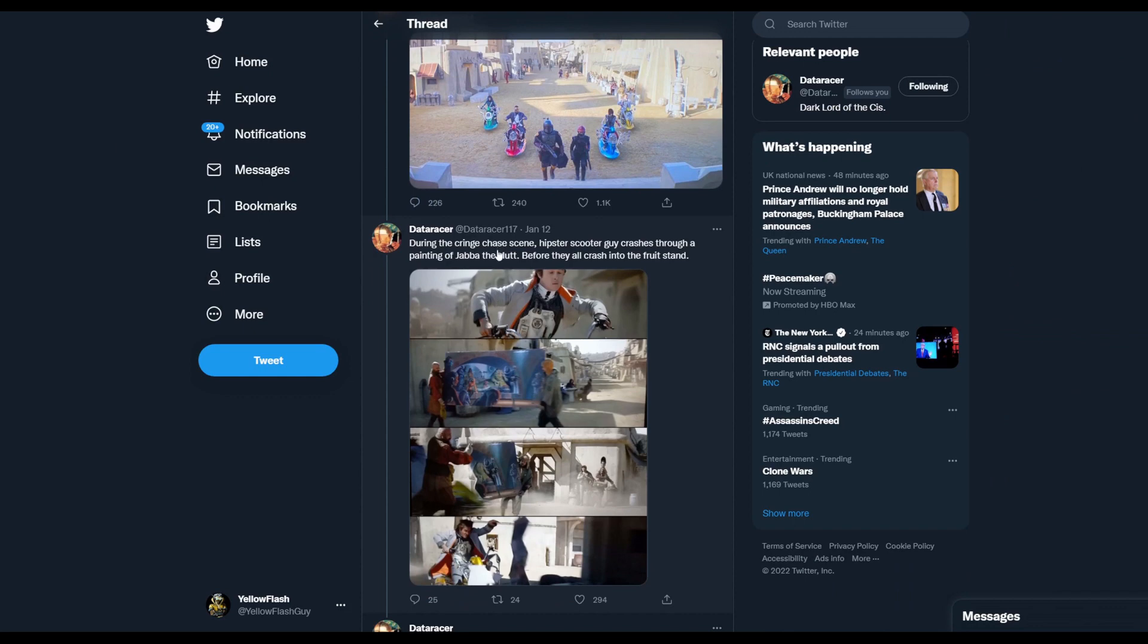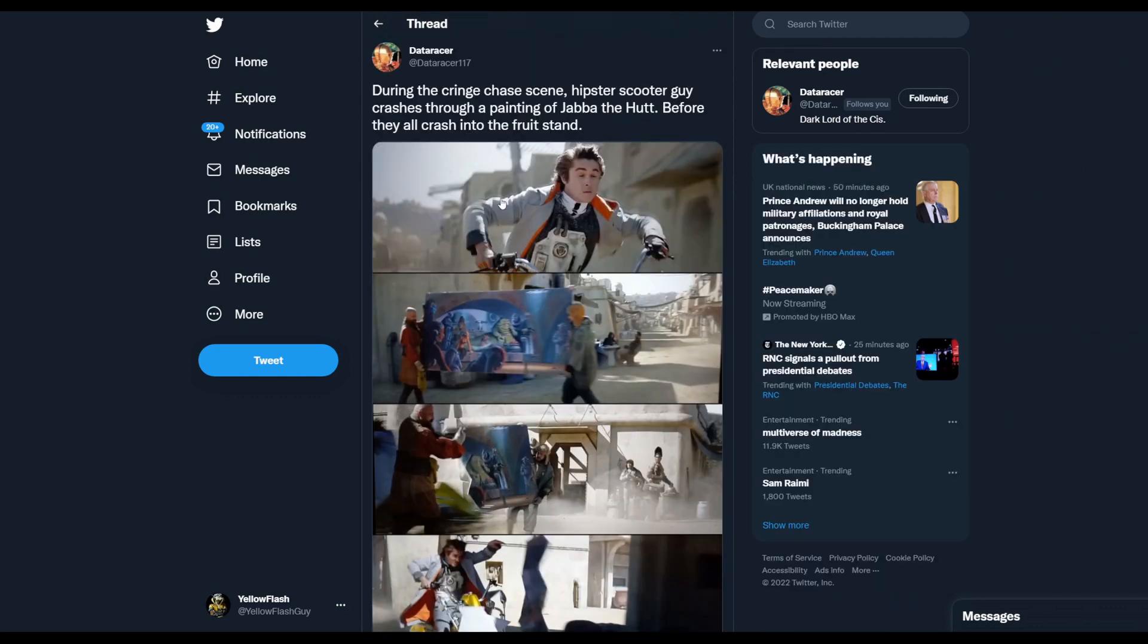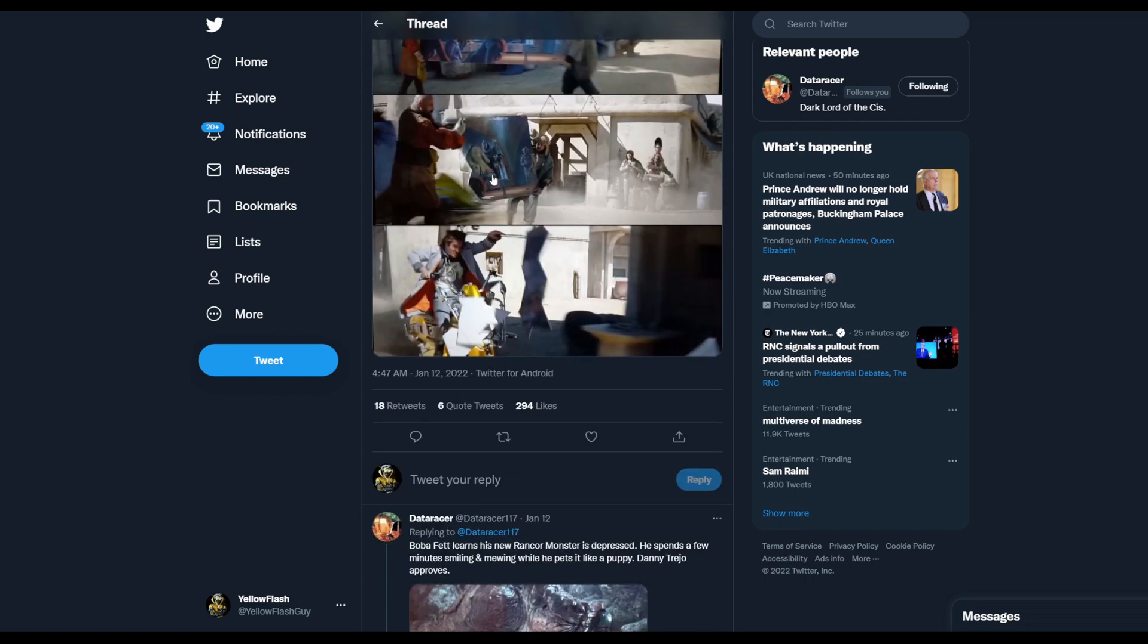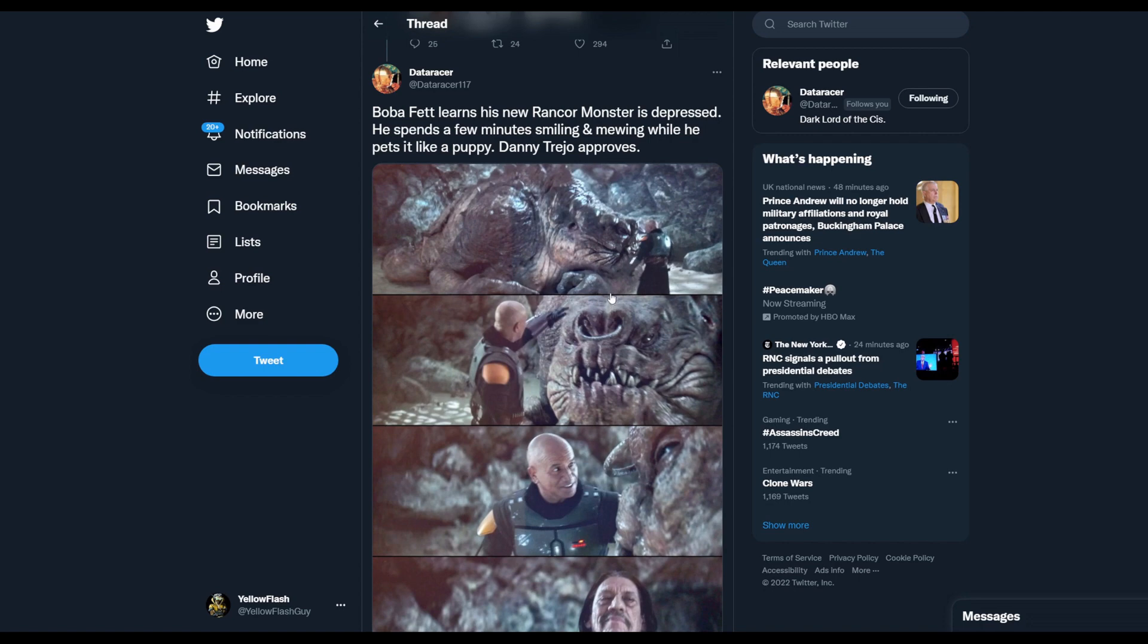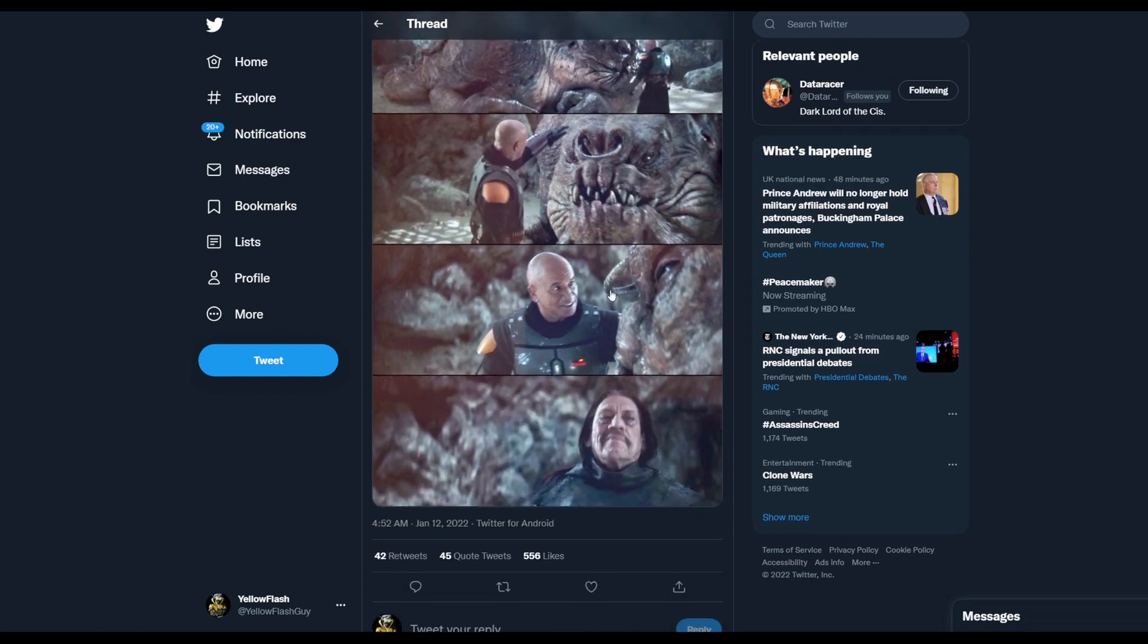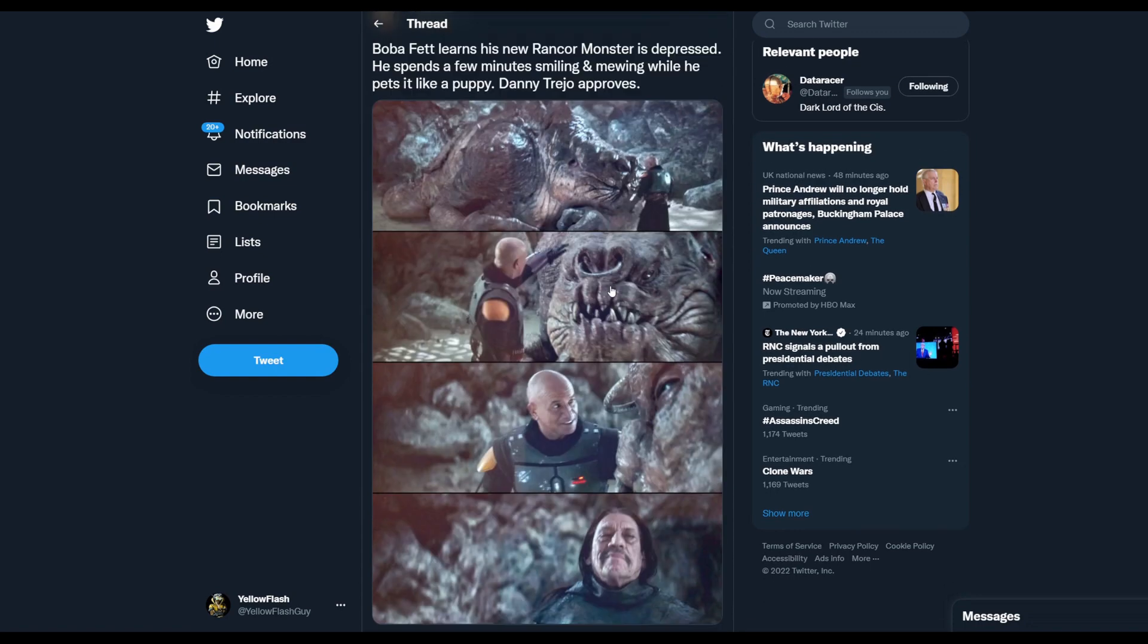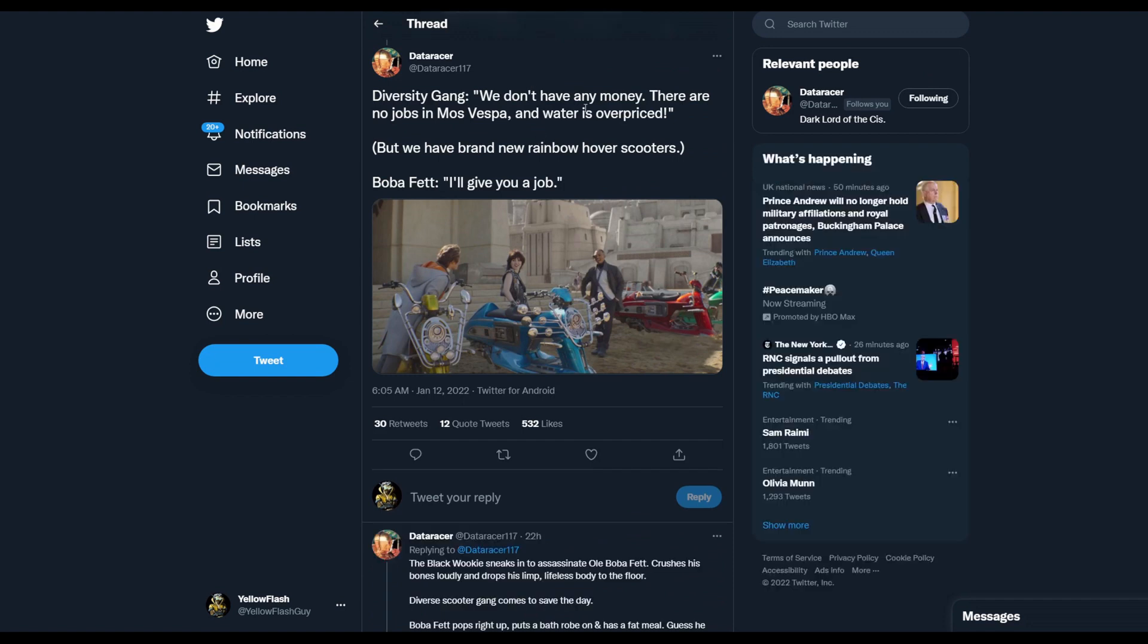During the cringe chase scene, hipster scooter guy crashes through a painting of Jabba the Hutt before they all crash into a fruit stand. Boba Fett learns his new rancor monster is depressed and spends a few minutes smiling and mewing while he pets it like a puppy. Danny Trejo approves. Diversity gang: 'We don't have any money, there are no jobs in Mos Vespa and water is overpriced, but we have brand new rainbow hover scooters.'